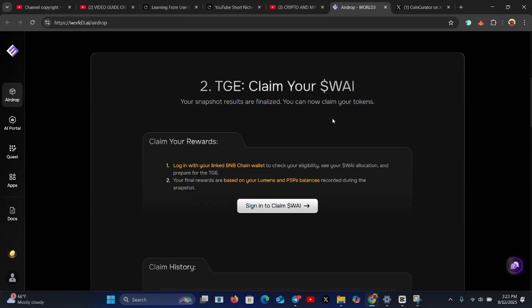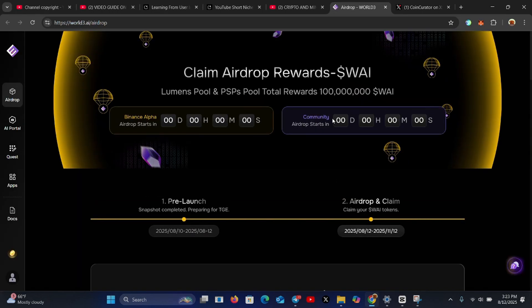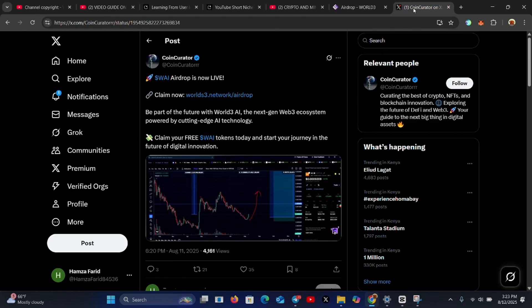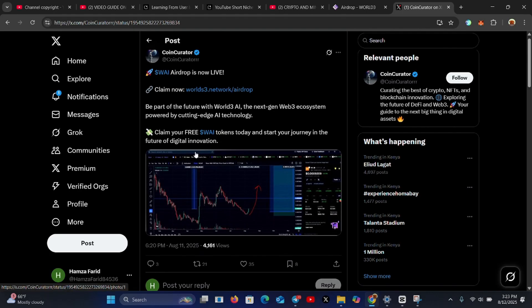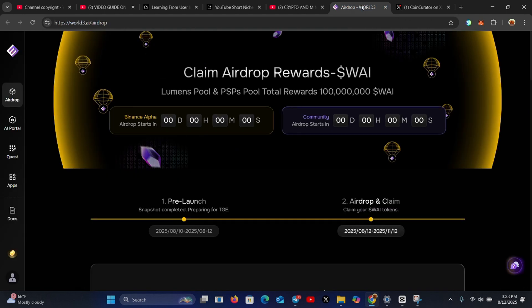Welcome to the channel — this is Crypto and Mining Updates 2025. The Y airdrop claim has gone live. You can now claim your Y airdrop, as seen on Twitter. Using the link I'll provide in the description, be part of the future with the world's free AI — the next-gen Web3 ecosystem powered by cutting-edge AI technology. Claim your free Y tokens today and start your journey in the future of innovations.